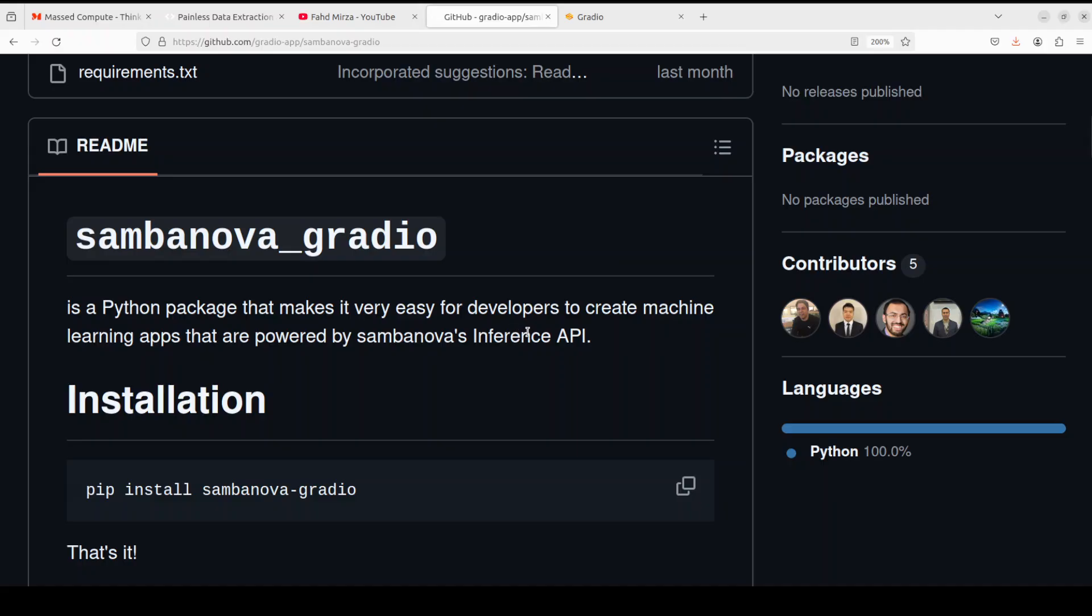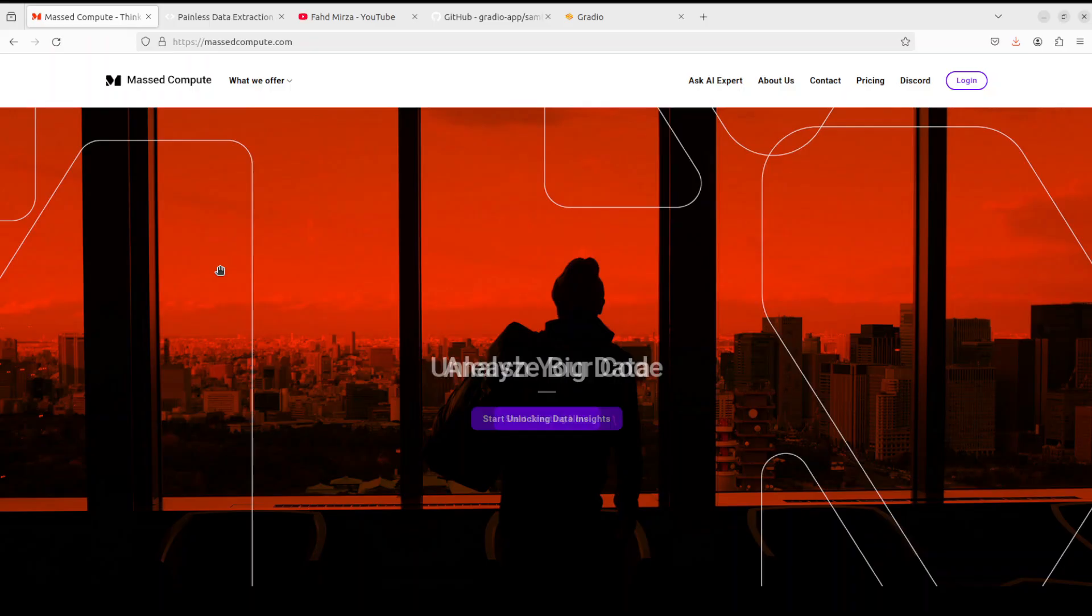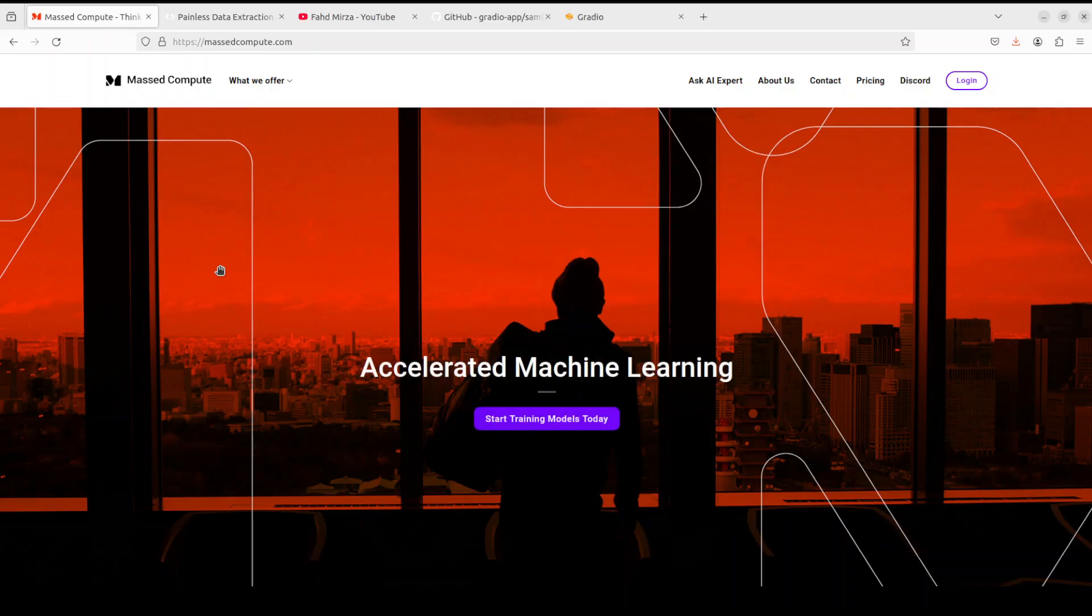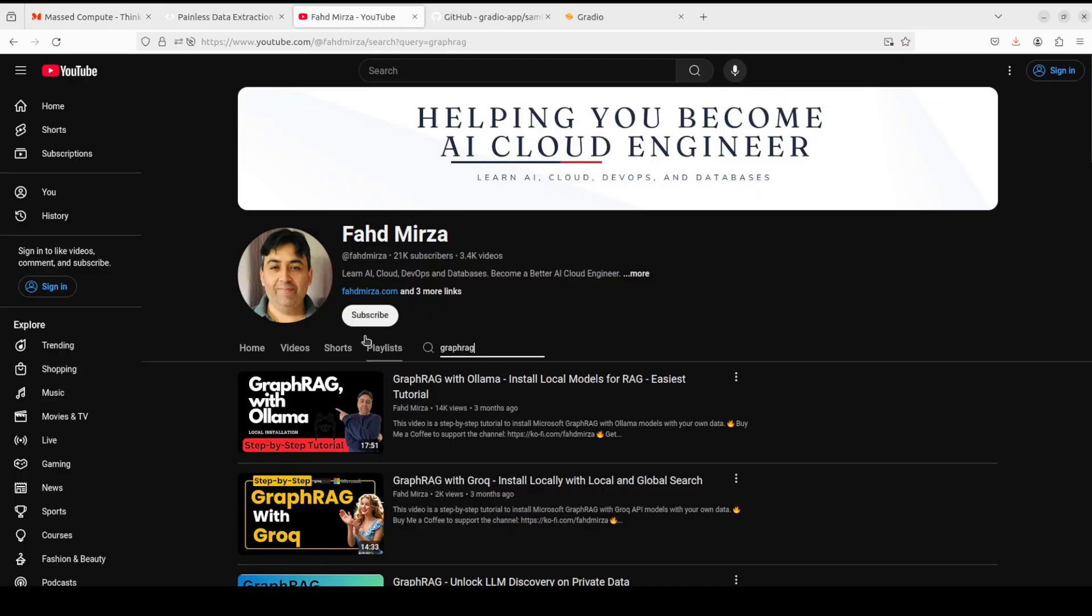Before I let you go, let me also give a huge thanks to Mast Compute who are sponsoring the VM and GPU for this video. If you are looking to rent a GPU on very affordable prices, I will drop the link to their website in video's description. Also I am going to give you a coupon code of 50% discount on a range of GPUs, so do check them out. Thanks for watching and if you like the content please consider subscribing to the channel. Thank you.